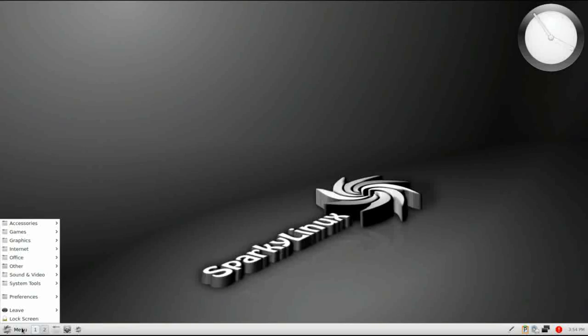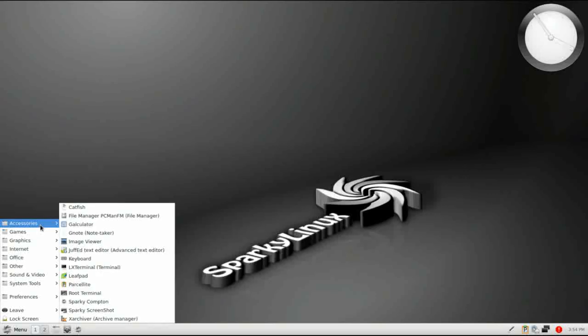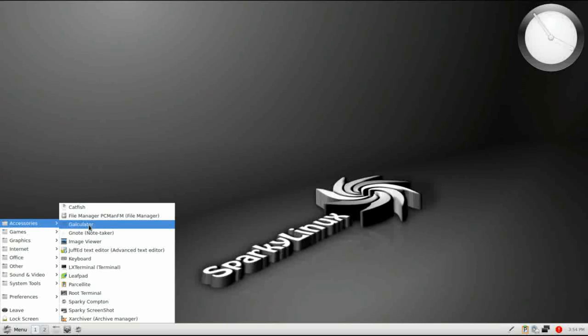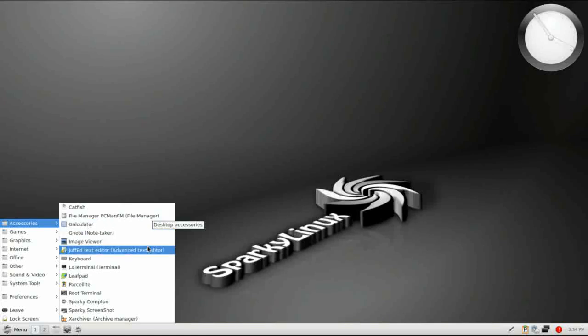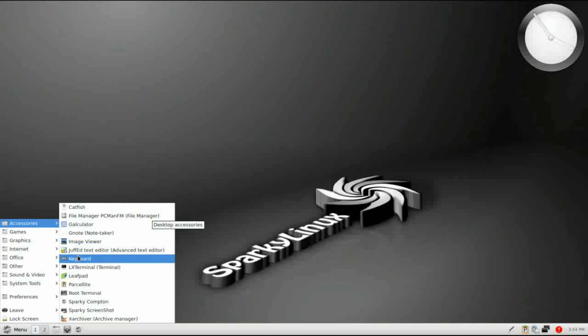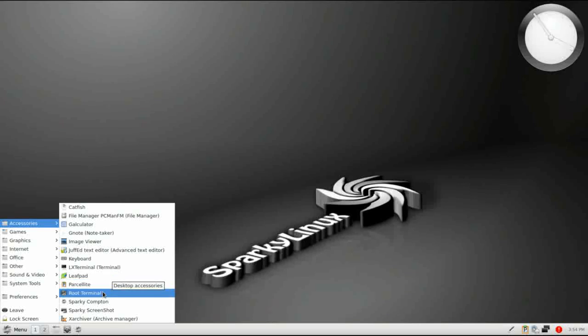The application menu is very similar to the LXDE menu. It's a no frills menu where all your applications are grouped by their function. So I want to hit on a few of them. We're not going to hit them all. The file manager is PCMANFM, which is a lightweight, full-featured file manager. JeffEd is your text editor, as well as LeafPad. There's a shortcut for your root terminal, and Sparky Compton.